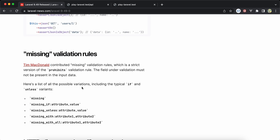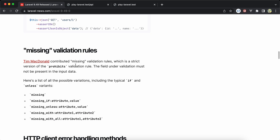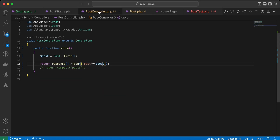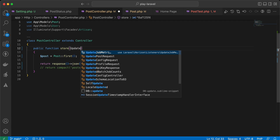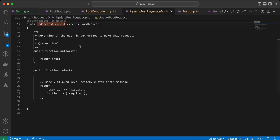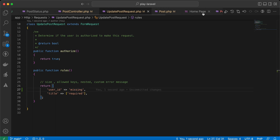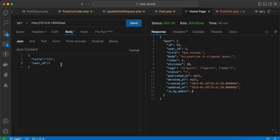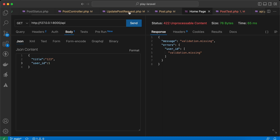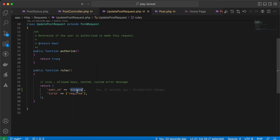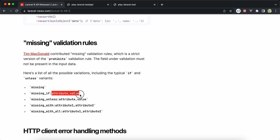The next feature is the 'missing' validation rule, which means a property must not be present in the request. In our controller I use UpdatePostRequest. Inside it I say user_id must be 'missing', because it will be auto-generated from the authenticated user. If I send the title only it works, but if I try to include user_id it throws a validation error — user_id must be missing.